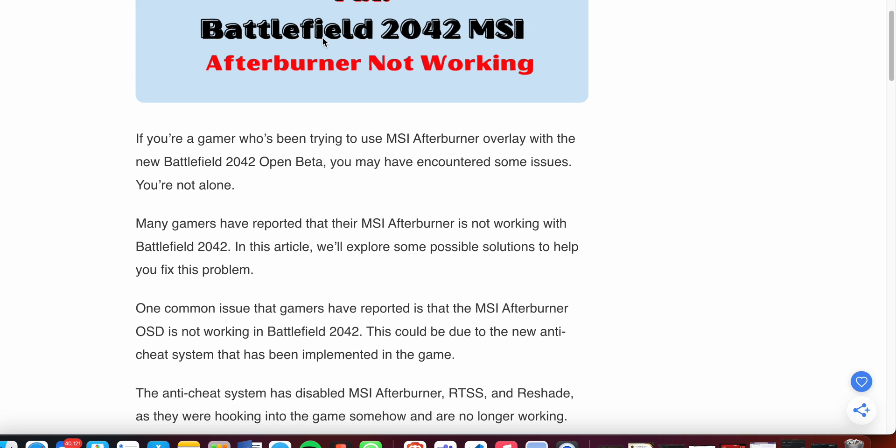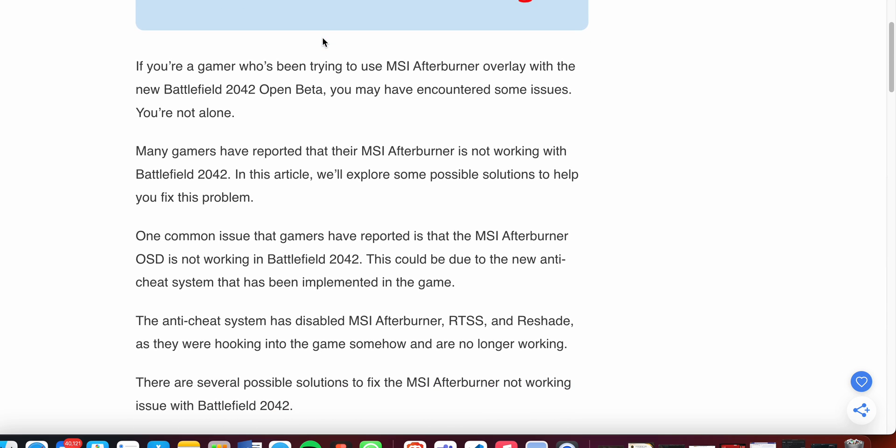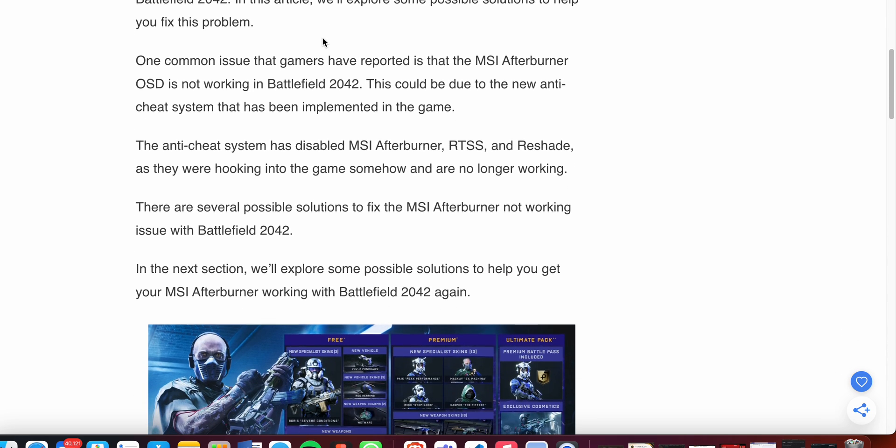with the Battlefield 2042 Open Beta, you may have encountered some issues. You're not alone. Many players have reported that their MSI Afterburner is not working with Battlefield 2042. In this video, we'll explore some possible solutions to help you fix this problem.